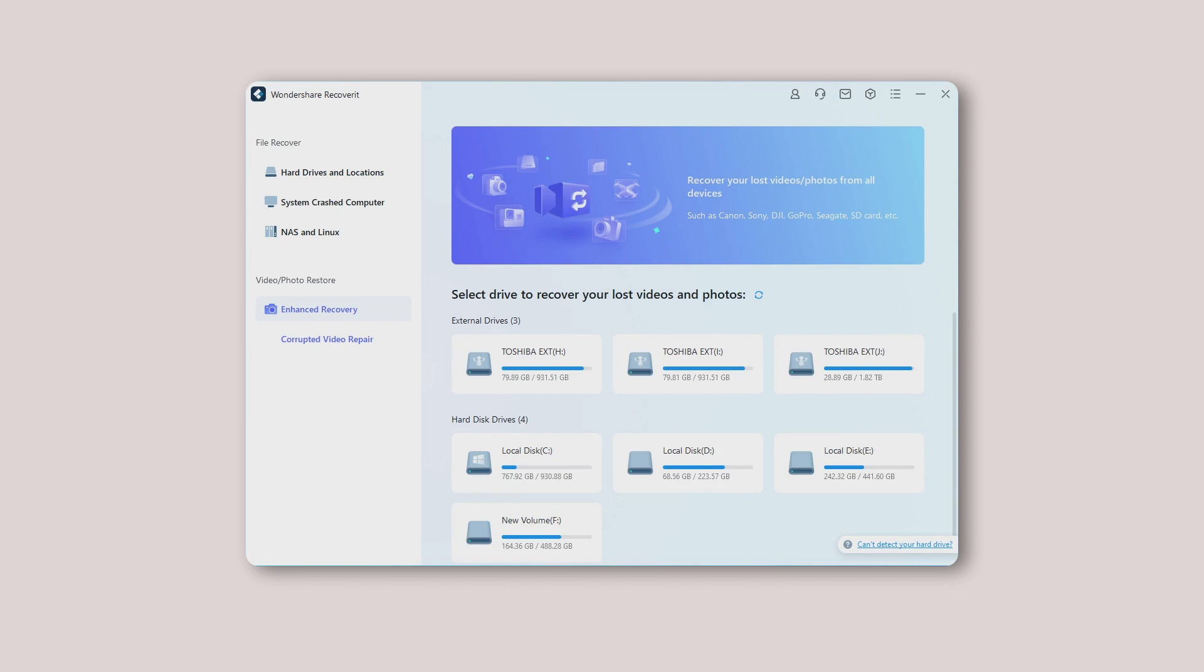Step 1. Select the Enhanced Recovery option. Download Wondershare Recoverit and launch the program on your computer or laptop. Once done, go to the Enhanced Recovery option. You will find it on the left side of the main window, as shown below.